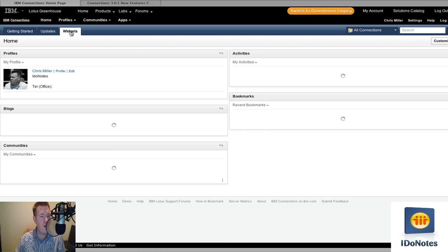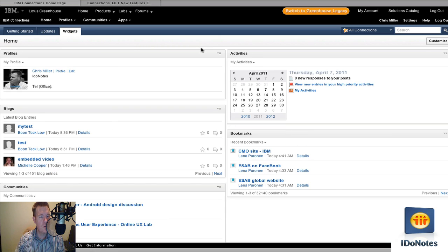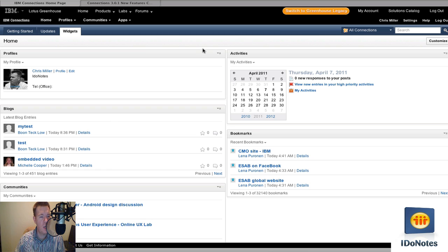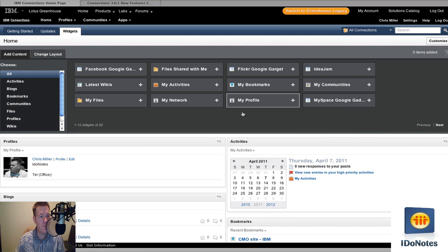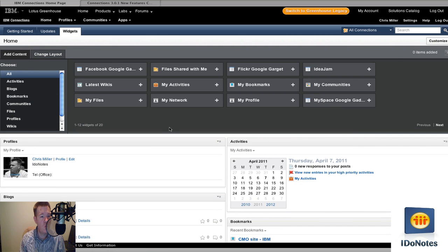Widgets I found very interesting. This is the default. You're going to get your profiles and activities and bookmarks and communities. And of course the blogs that are out there, the latest entries. You can drag and drop and move them around. But I like the customize feature. This is new with some of the new widgets that are going to be out there.